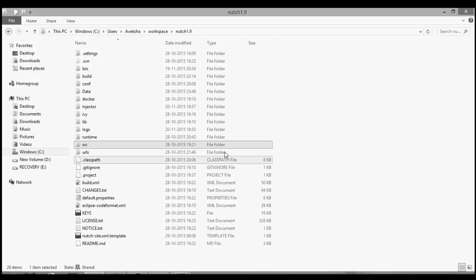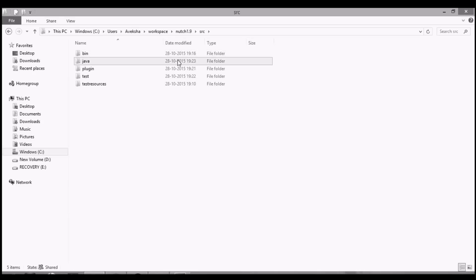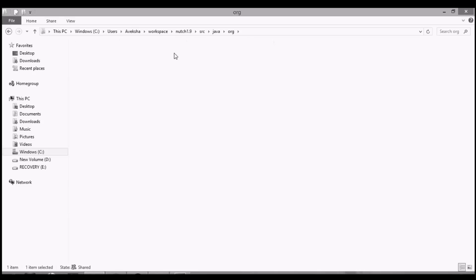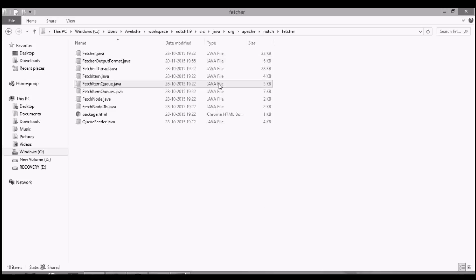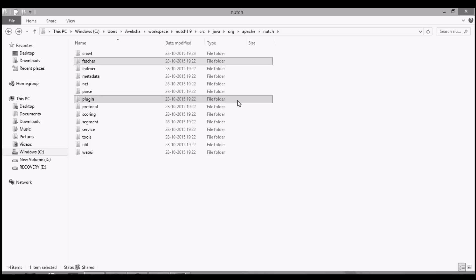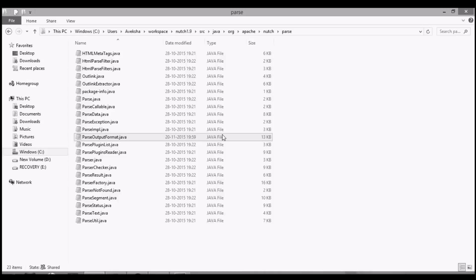Here, open your Nutch 1.9 in your workspace. Go to Source, Java, Org, Apache, Nutch, Fetcher, and here paste new FetcherOutputFormat.java. Similarly, in Parse, paste new FetcherOutputFormat.java replacing the old file.